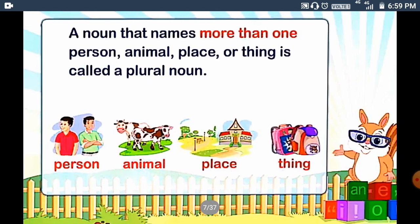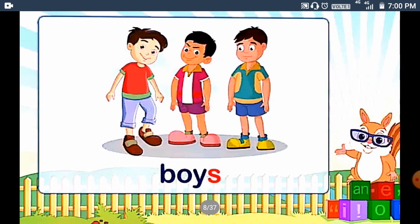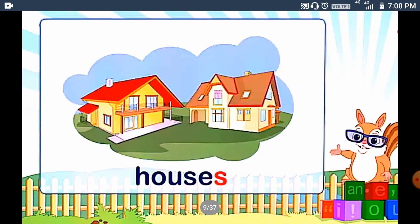Next, a noun that names more than one person, animal, place or things is called a plural noun. Like, more than one person, animals, places or things — for example, boys and houses.